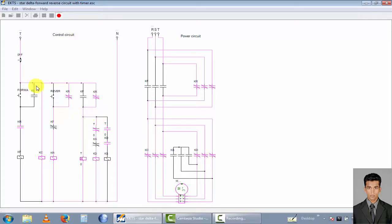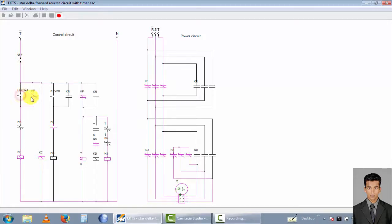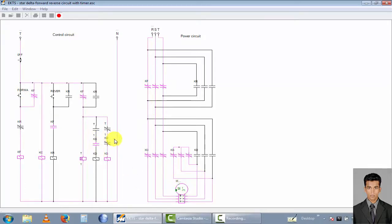Now let's go to the forward direction again. Push this forward direction push button. You can see the motor rotate in forward direction. The timer counts down to zero and it changes to delta connection.